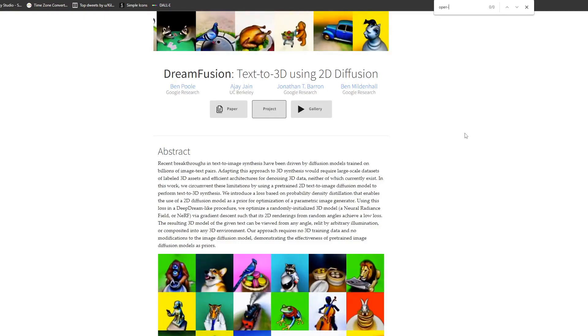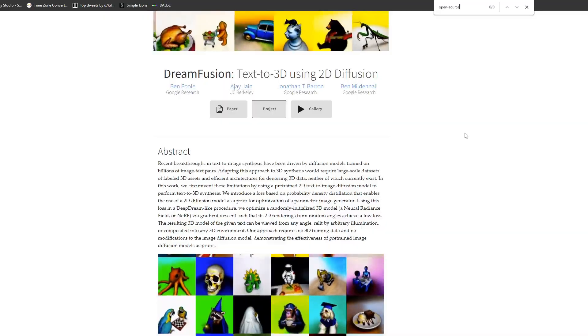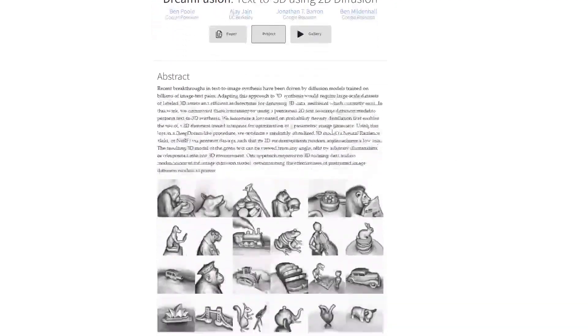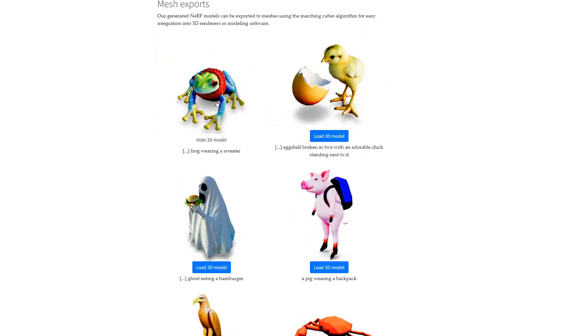Another thing to mention about Dream Fusion is that it's not open source, meaning we don't have access to the code base, and the authors have made no comment about plans to do so. What's really frustrating is that both Stable Diffusion and NERF technologies this paper relies on are open source. I'm really hoping that this project does become open source because I cannot wait to see what the community does with it. However, if you're interested, you can explore Dream Fusion's current website — they have a huge gallery filled with example 3D models you can check out.